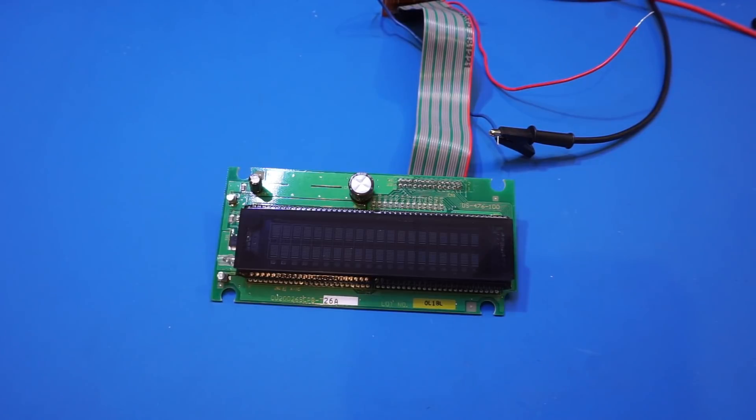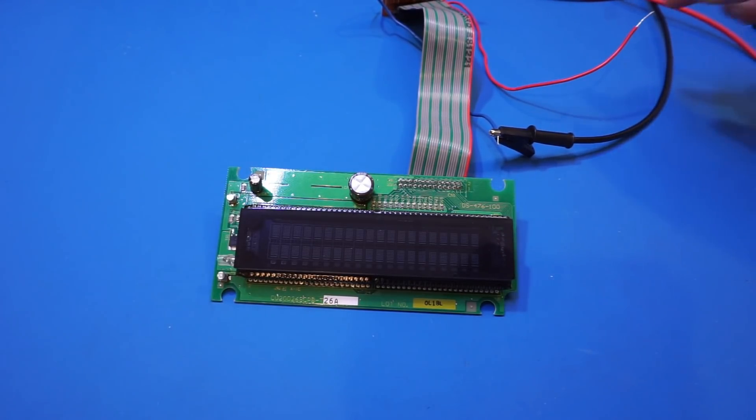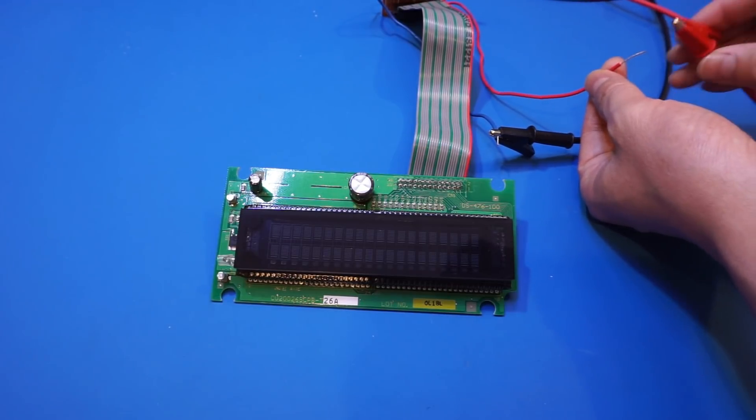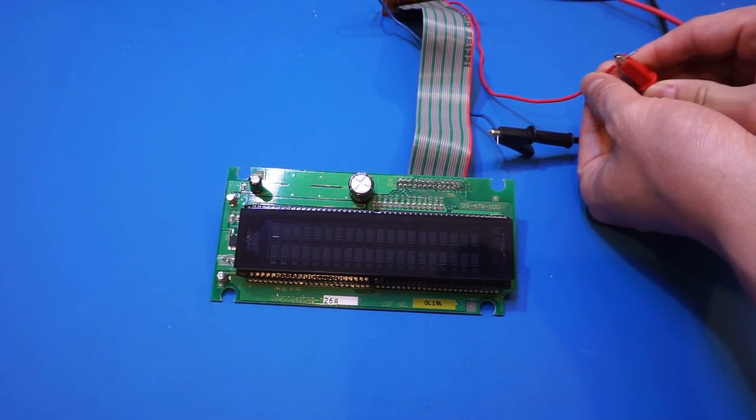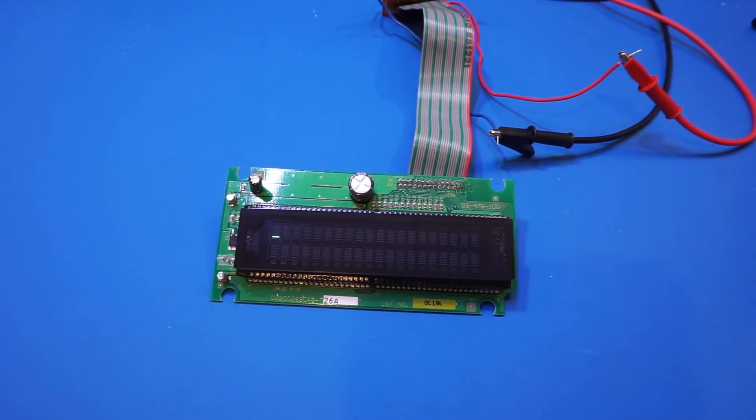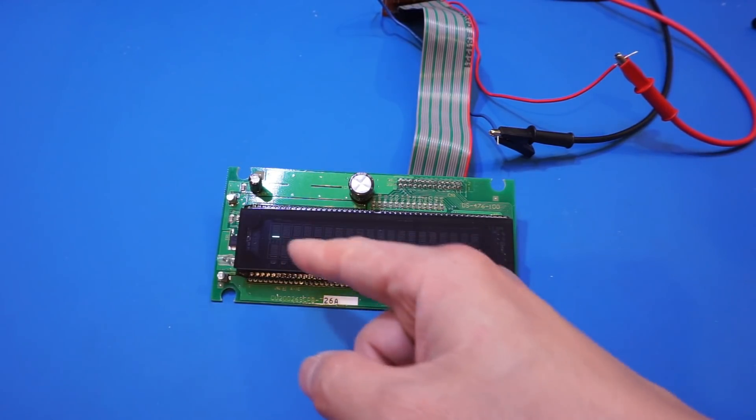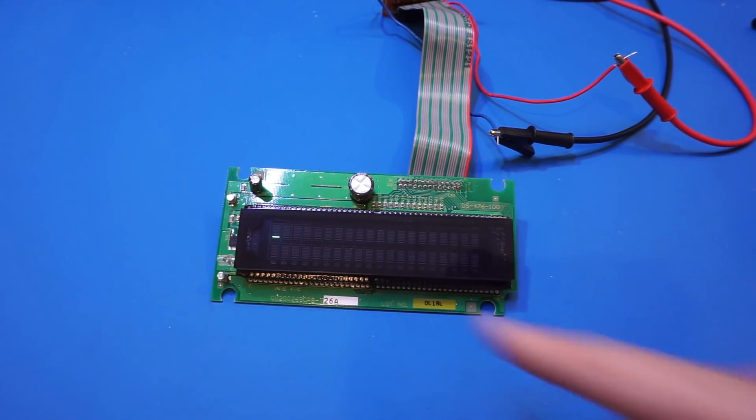So now I have the ground connected to the 5-volt power supply, and let me hook up the power supply, see what we got on the display. And as expected, we can see that we have a cursor displayed.